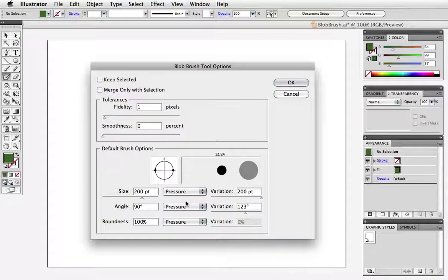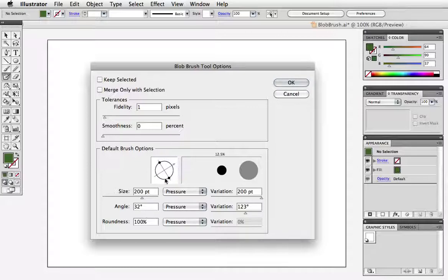The angle can be adjusted in this field or I can grab this arrow on this thumbnail and give it a whirl to change the angle. And again I'll use pressure and adjust the variation.